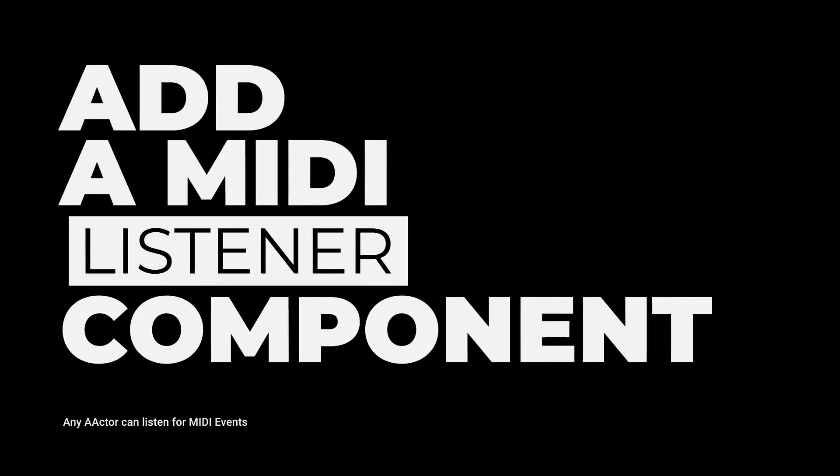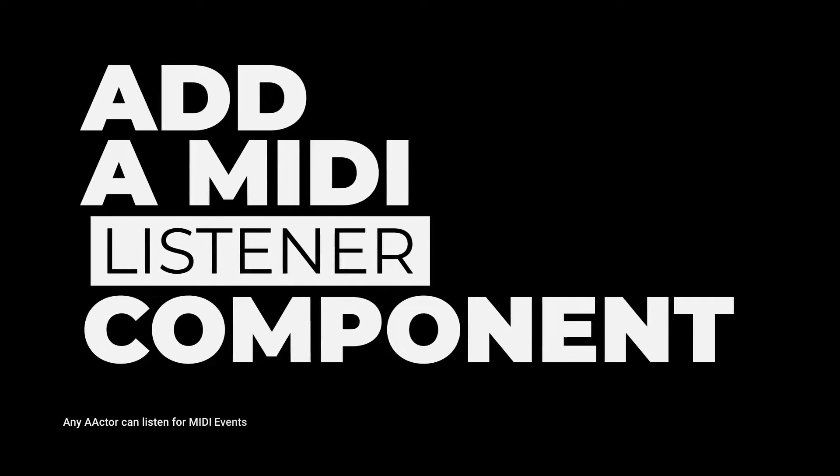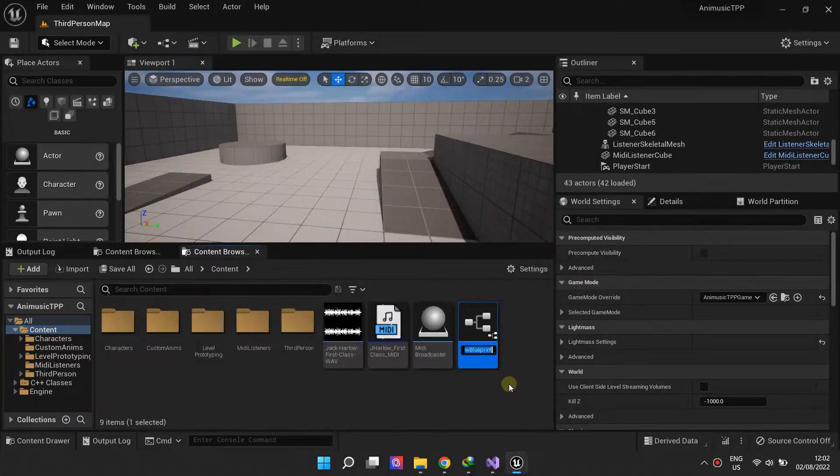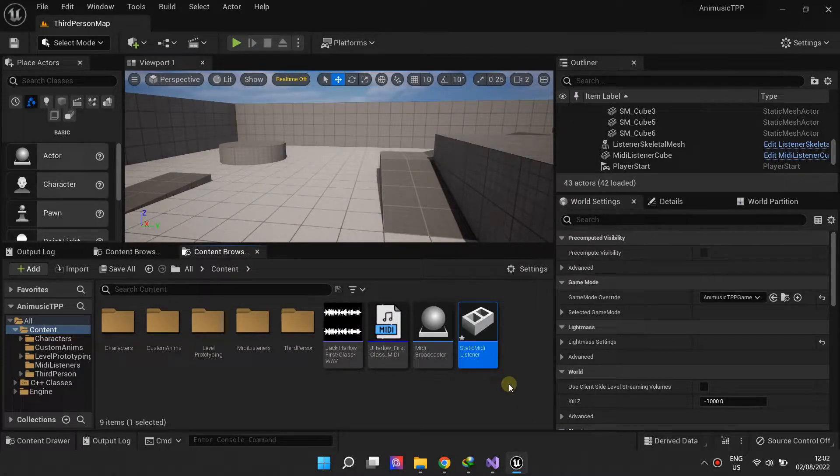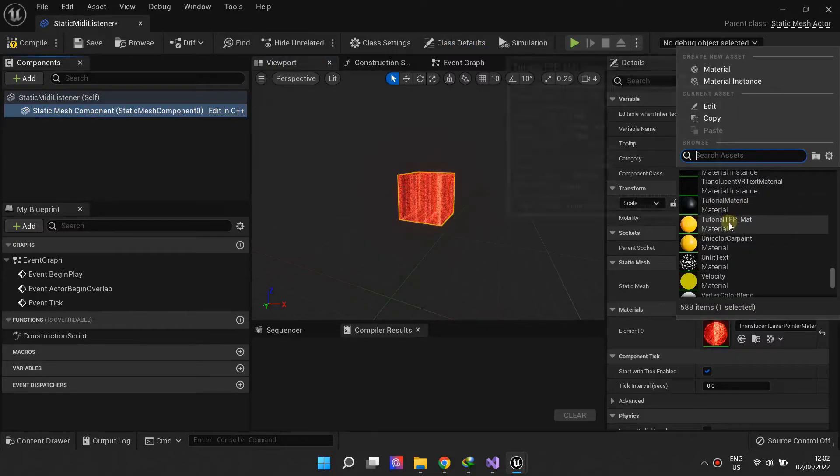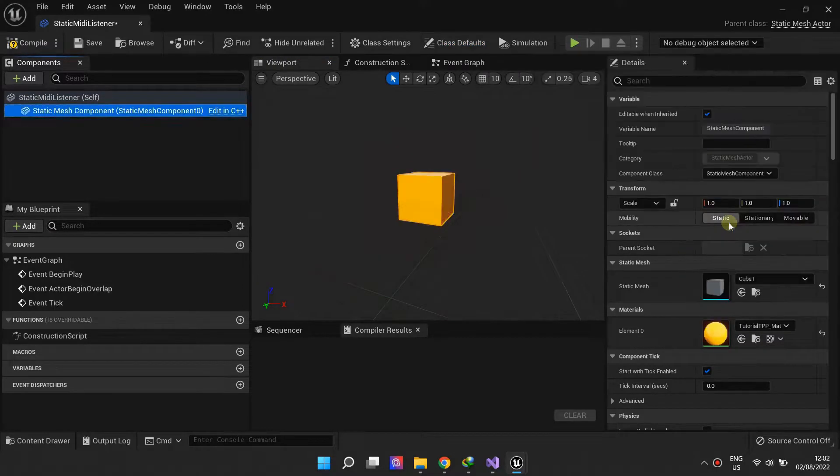Now that we are broadcasting MIDI events, we need other actors that will listen for MIDI events and react to them. In this example, we create a basic static mesh actor.